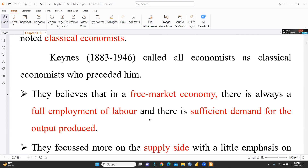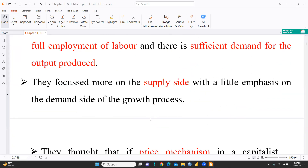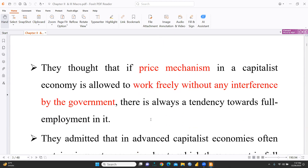Classical economists believed there is always full employment of labor and sufficient demand for output produced. They focused more on the supply side with little emphasis on the demand side. They also believed that if the price mechanism in a capitalist economy is allowed to work freely without any interference by the government, there is always a tendency towards full employment.